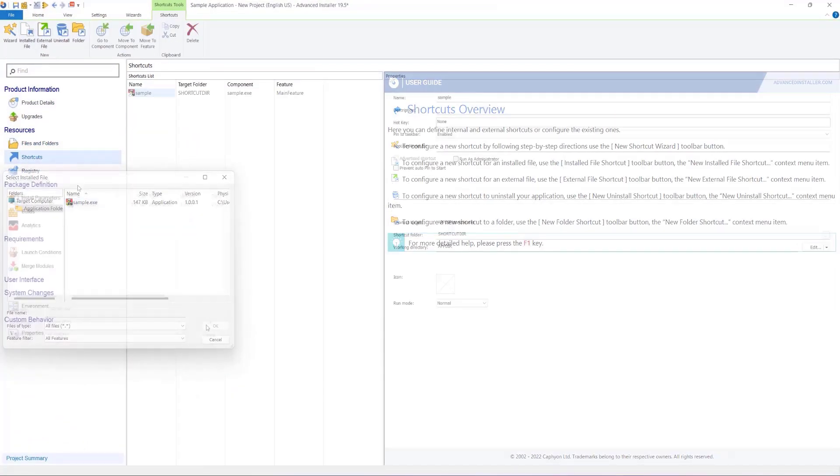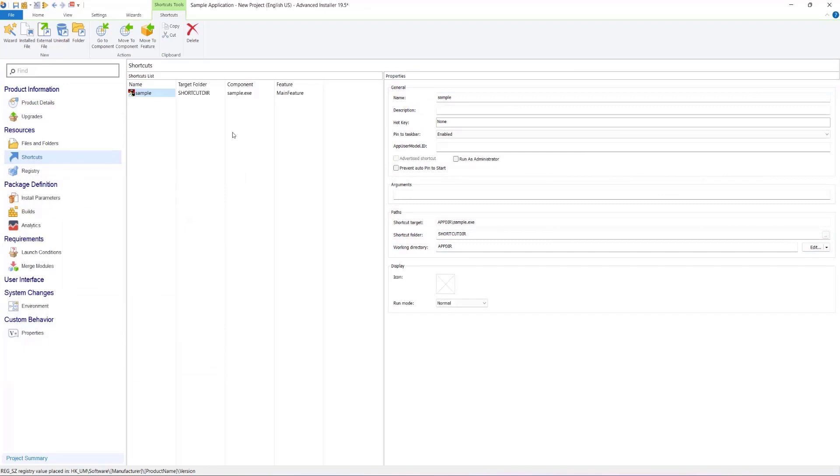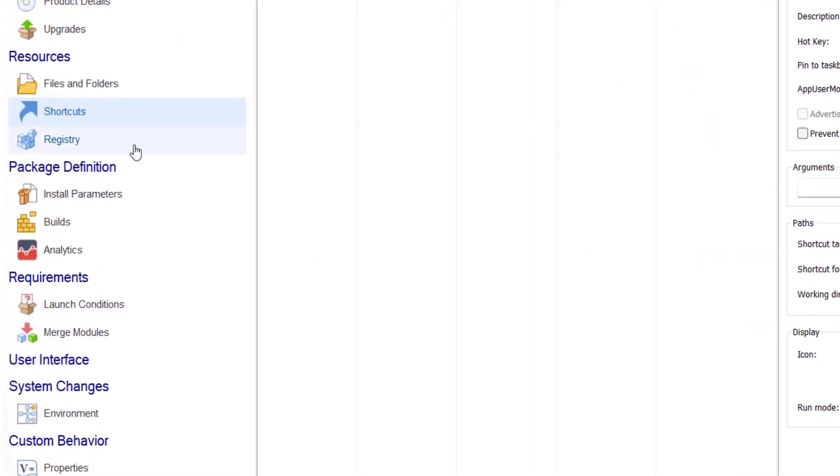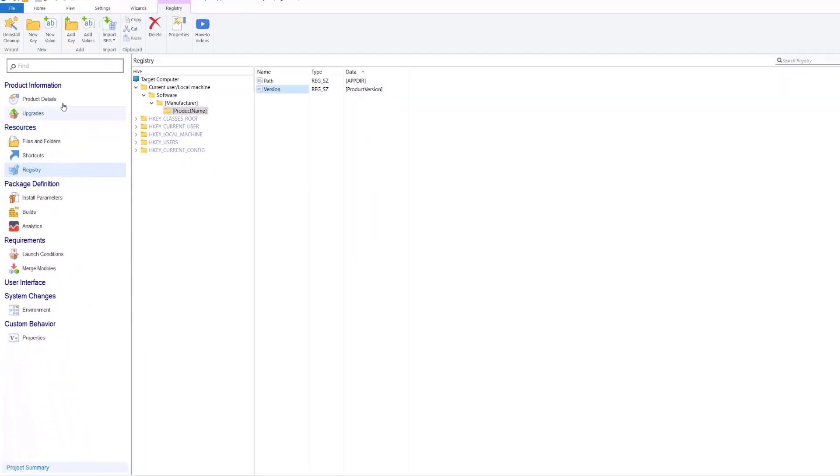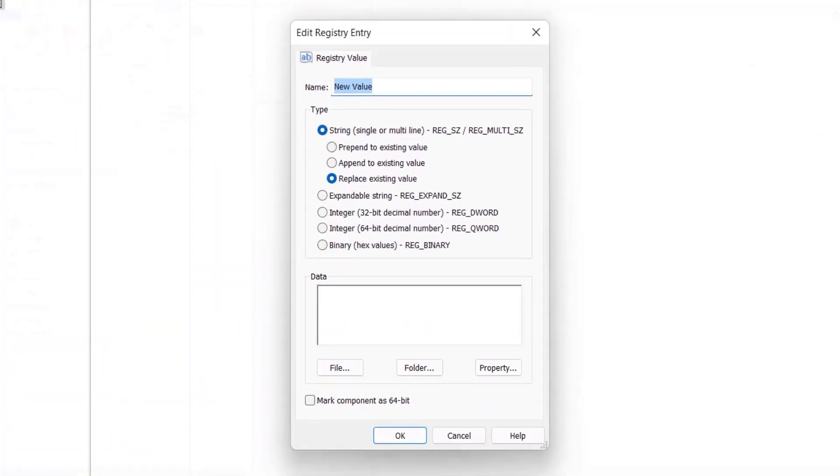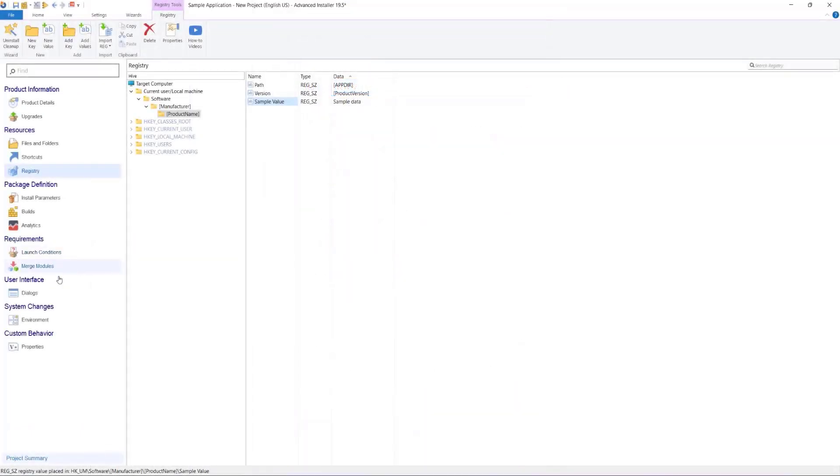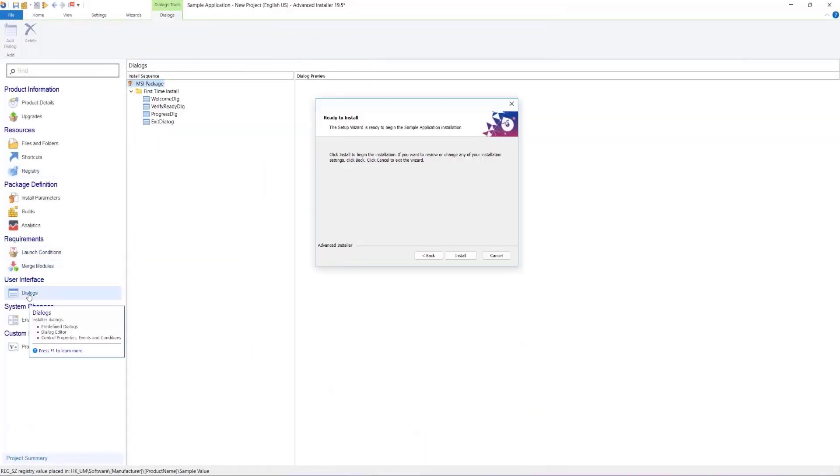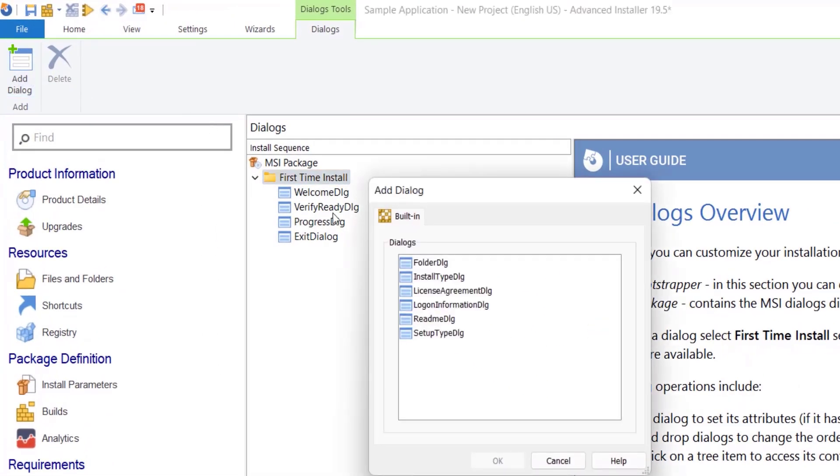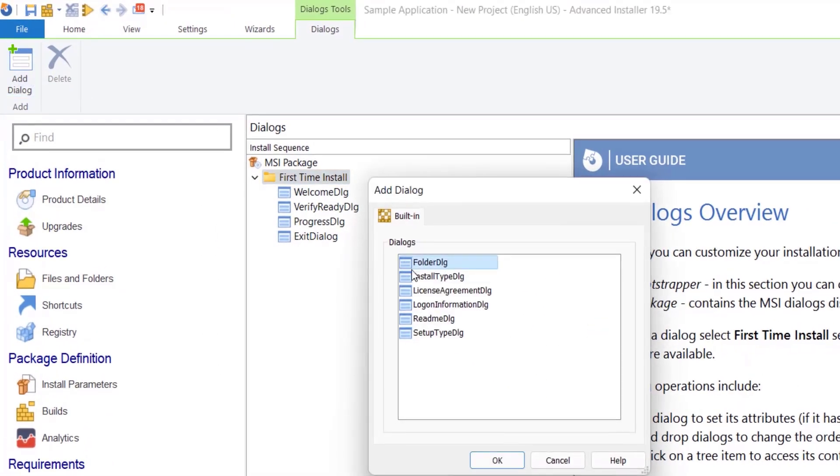Advanced Installer has an almost flat learning curve, meaning that anyone can create a setup package for their application without necessarily knowing much about the Windows installer technology. If you want to see how easy it is to create an installer using Advanced Installer, check out this video.